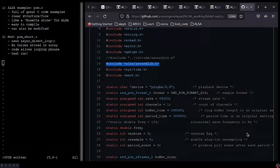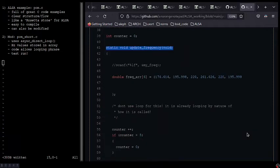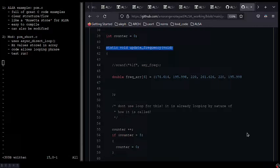Additionally, because of the way the code is set up now, it just creates a very short looping phrase. Examining the code, the first thing I want to point out is that I have added the correct header alsa/asoundlib.h.